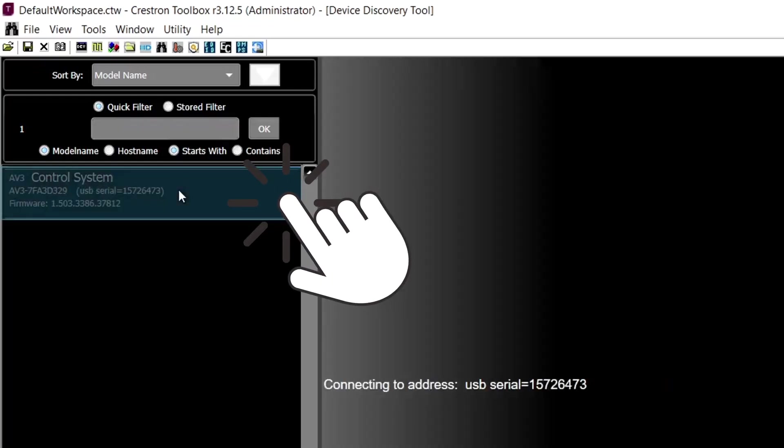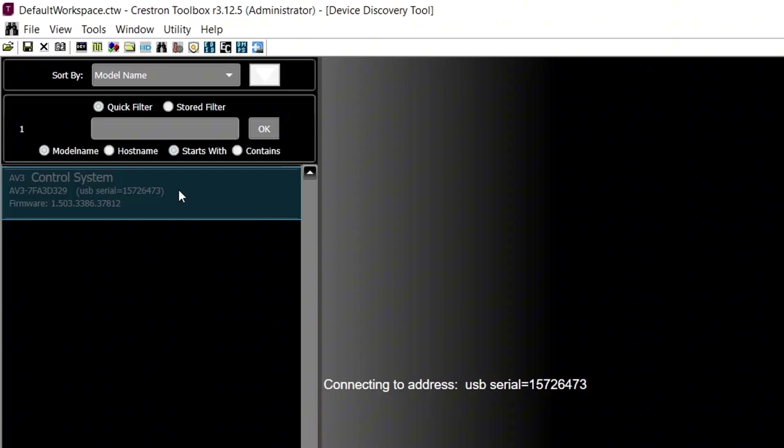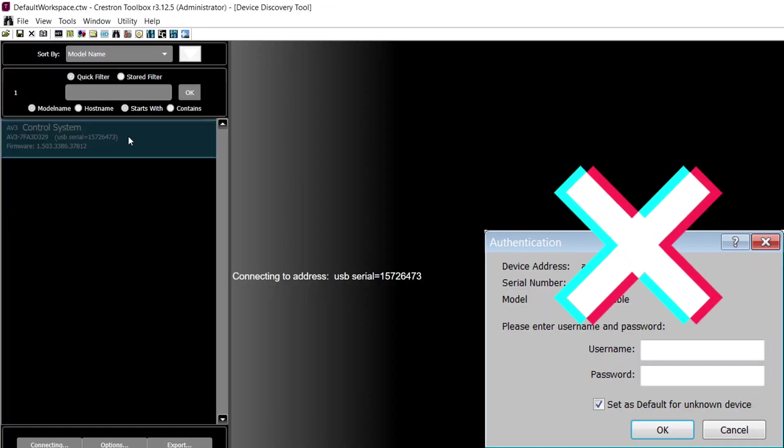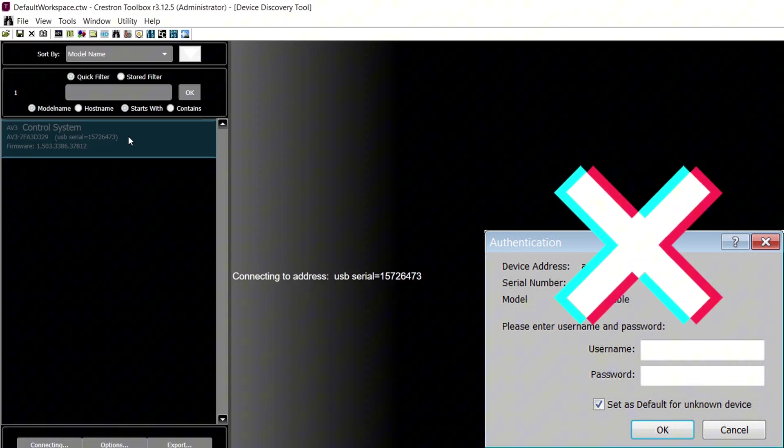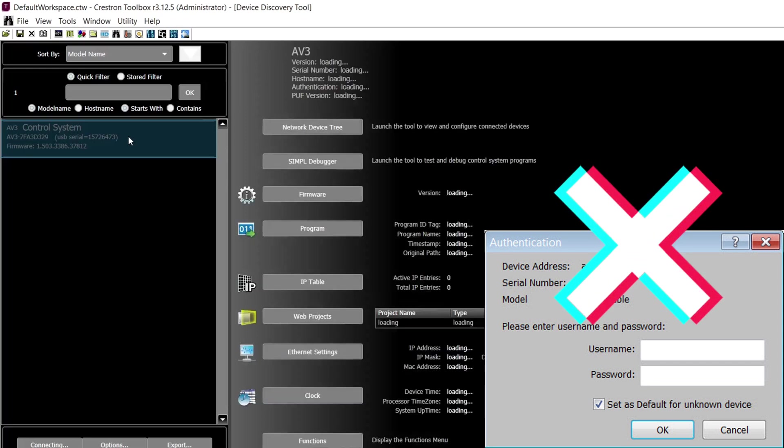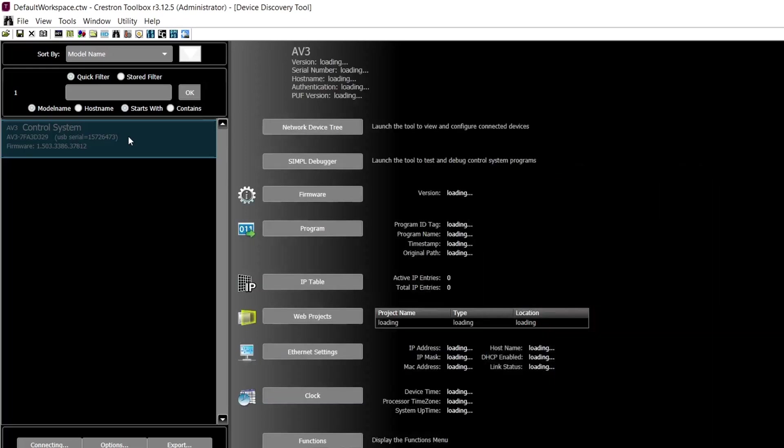Double-click on the discovered AV3 processor in the Device Discovery section of the window on the left. Since the firmware is outdated, it did not prompt me to log in or create a new user account. Keep that in mind.